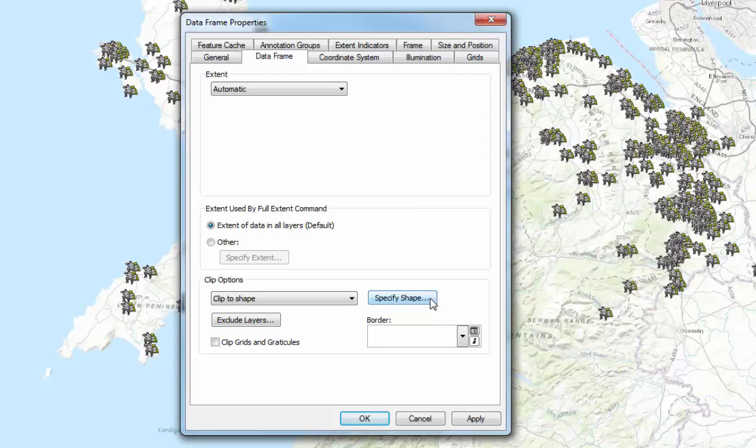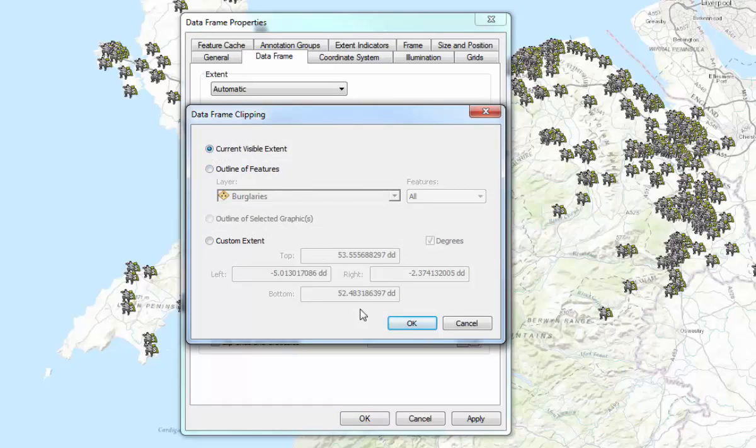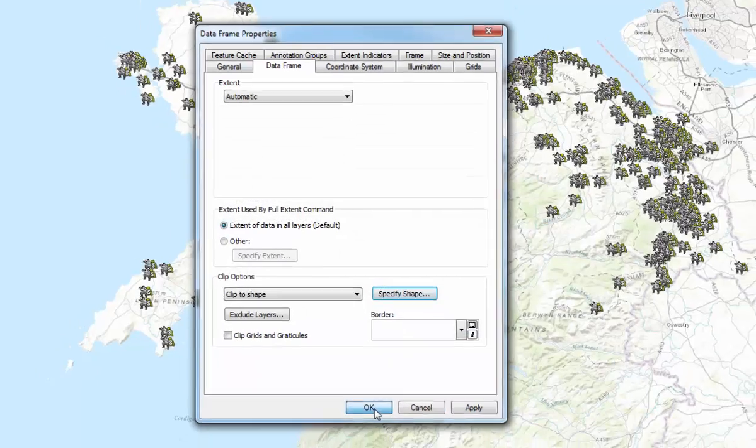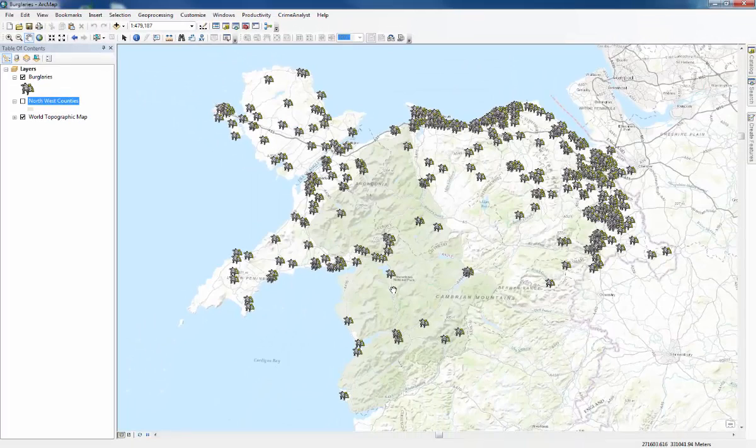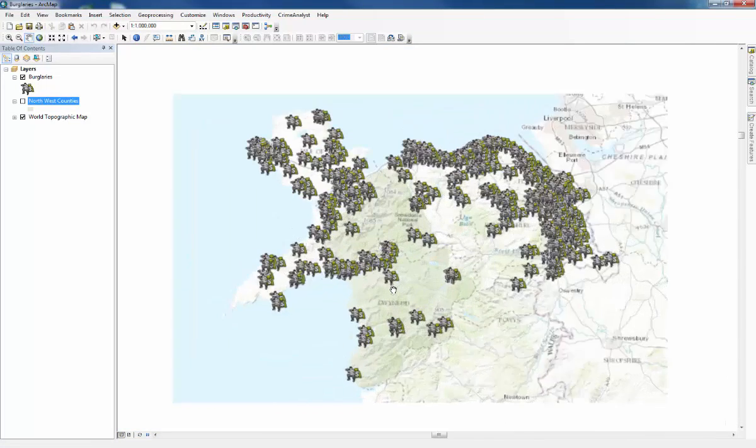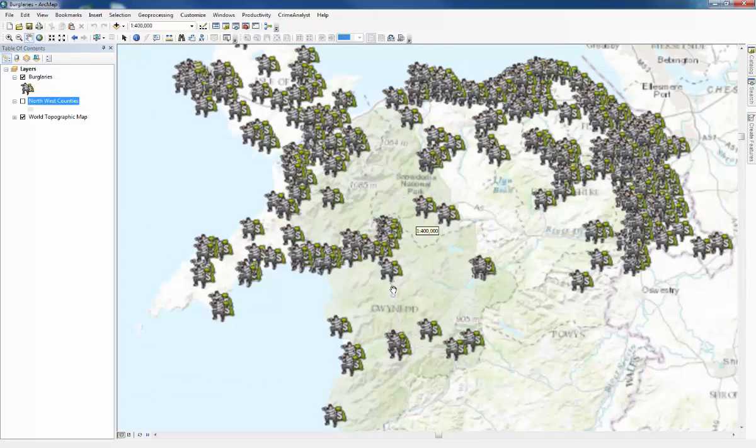Click the specify shape button which appears and it will already have selected current visible extent. So just press OK with that and then OK again. And then you can see if you zoom in and out it only shows you what was in the data frame when you specify the shape so it takes a lot less time to load.